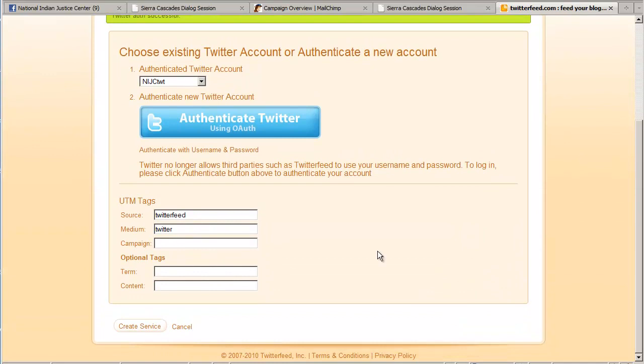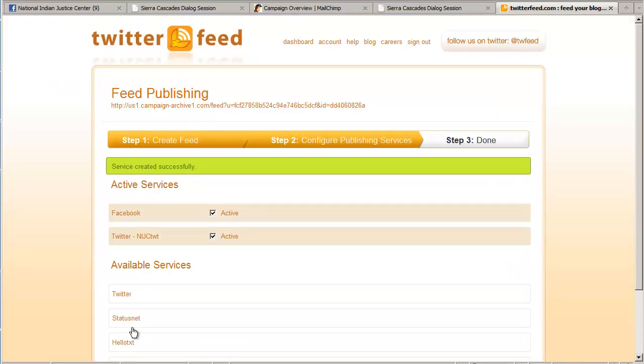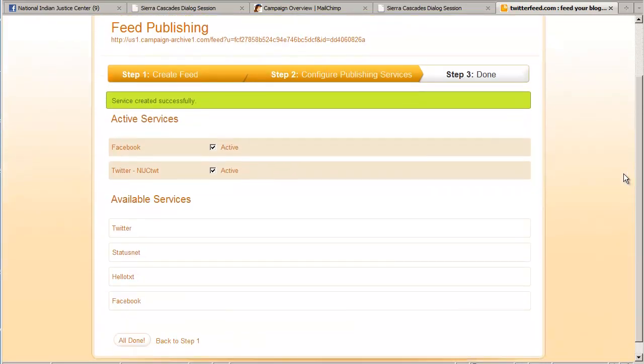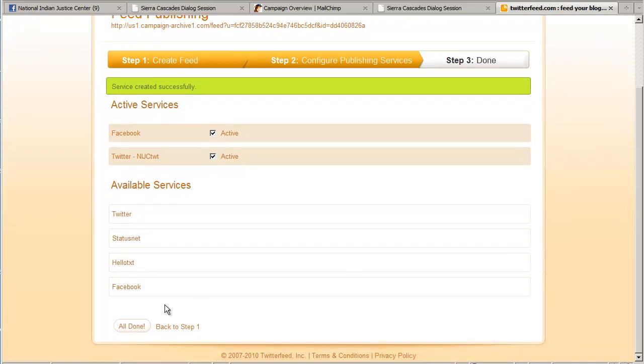Okay, so I'm connected. And I click the create service button just like I did when I added Facebook. I can see Facebook is active. Twitter is active. All done.